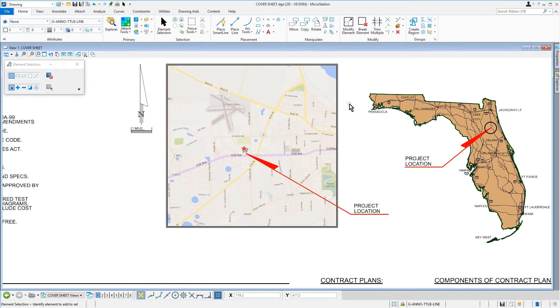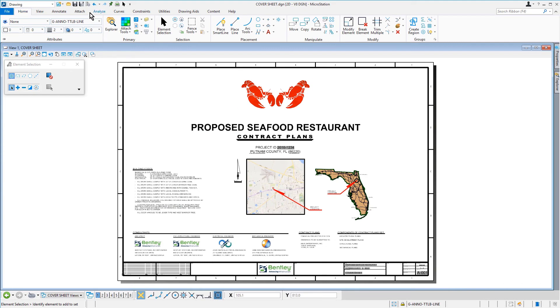And with that, we are finished with the cover sheet. We just need to perform a fit view, followed by save settings.